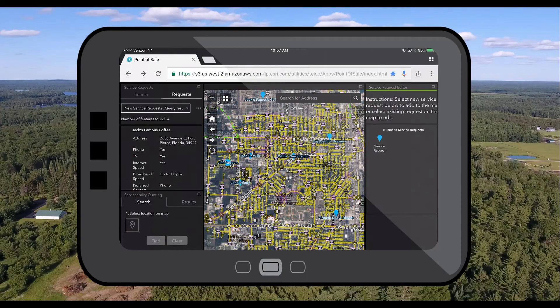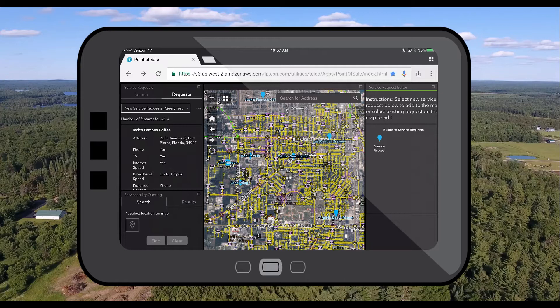Request for new service connections are a common occurrence in utilities and telecommunications, but without a web GIS it can be a difficult task to get back to the customer with a timely and accurate quote of how much it's going to cost to build out that new service connection.